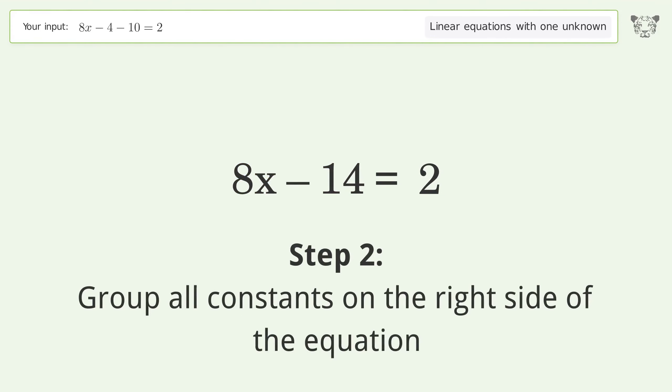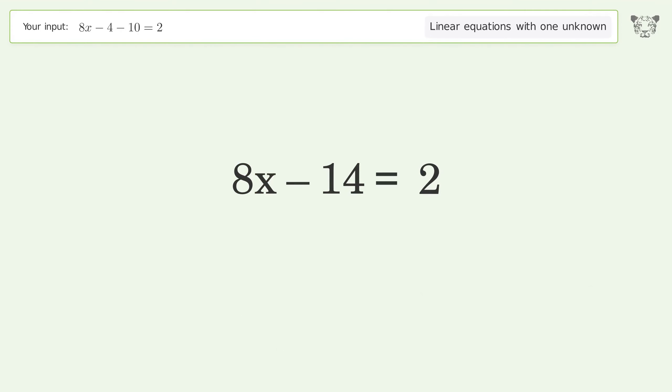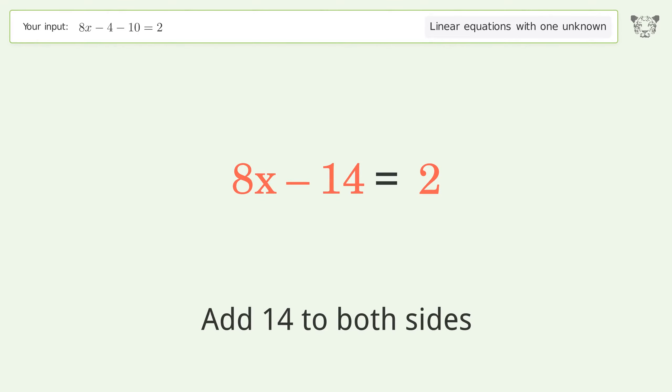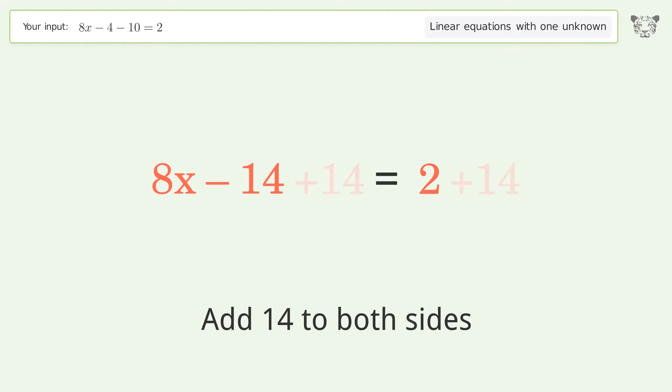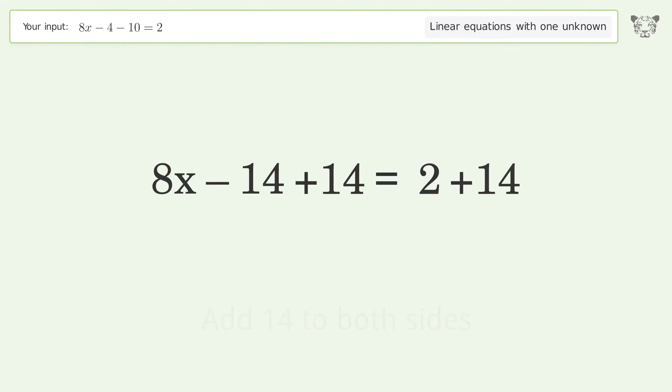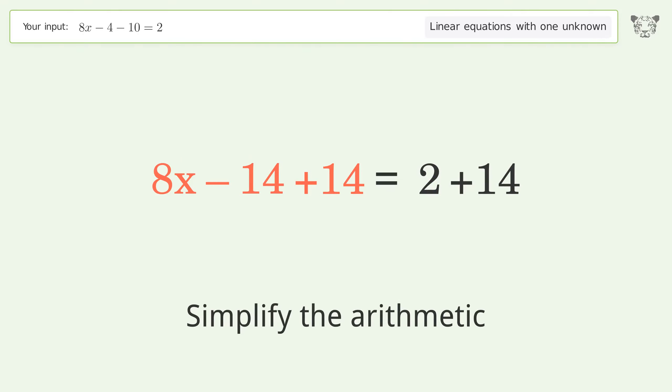Group all constants on the right side of the equation by adding 14 to both sides, then simplify the arithmetic.